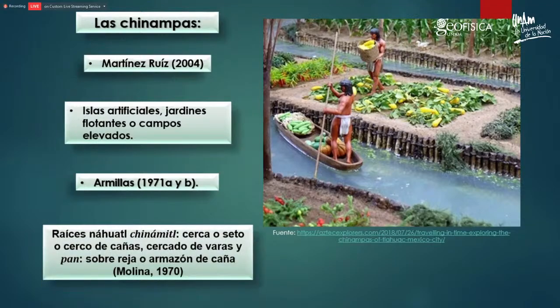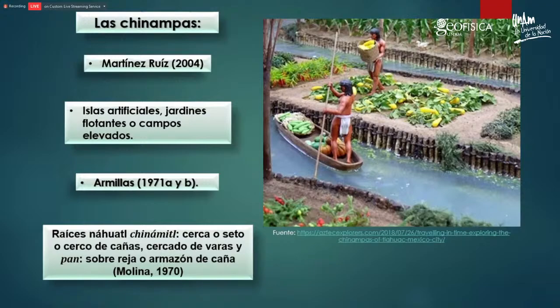Hablemos de lo que es una chinampa. Martínez Ruiz, en 2004, definió a la chinampa como un sistema agrícola prehispánico altamente productivo. En la literatura también son denominadas islas artificiales, jardines flotantes o campos elevados. Armillas, en 1971, habla sobre que fueron creadas fundamentalmente para ganarles terreno al lago y expandir las tierras cultivables. Su nombre tiene origen en las raíces náhuatl: chinamil, que significa cerca o seto de cañas, y pan, que significa sobre armazón de cañas.